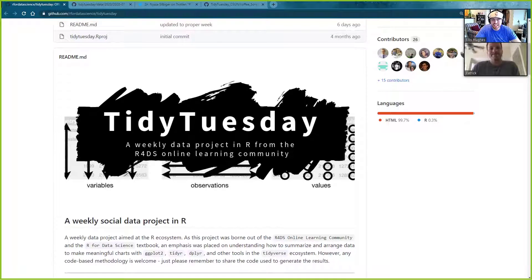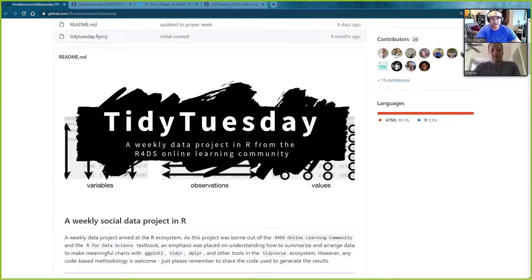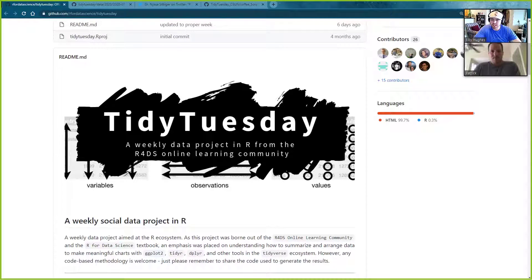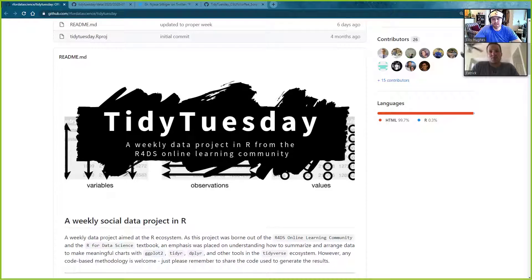Hello and welcome to a highly caffeinated episode of TidyX. This is episode 18. TidyX is a screencast where we go through and try to explain how code works and make it more accessible for people. My name is Ellis Hughes, I am a statistical programmer at Fred Hutch Cancer Research Center. And I'm Patrick Ward, I do data analysis in sport. You can reach both of us on our YouTube channel or at tidy.explained@gmail.com.